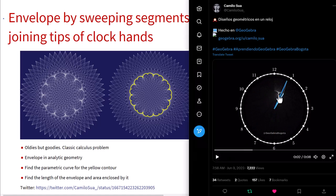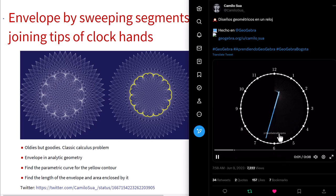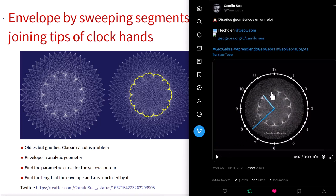You have a clock, and it starts from 12 o'clock at midnight. For every moment you connect the tip of the hour hand and that of the minute hand. You can do that repeatedly for every minute or every second, and you will have many such segments.